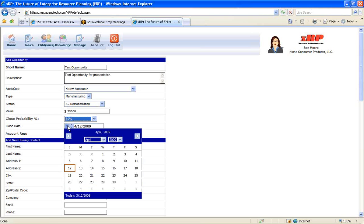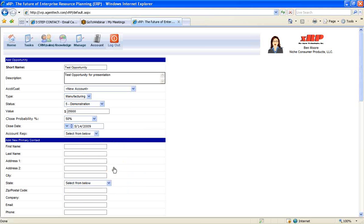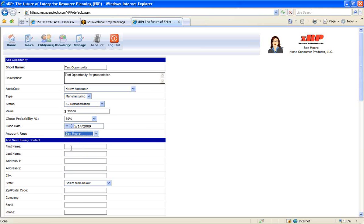We can enter a close date. The system defaults to one month from the day's date. So we can always open up the calendar and change that. We're going to select the account rep who's associated with this opportunity.